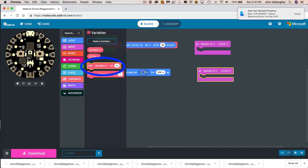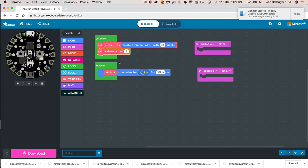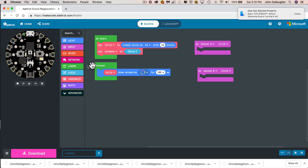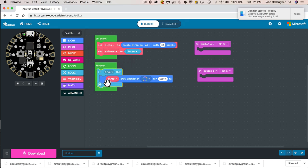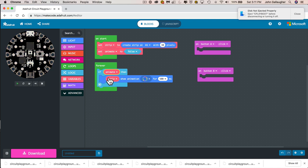We have a Set Animate To block — we'll change it from zero to false. Drag it into OnStart so that when we start up, we set animate to false so we don't animate right away. To do that, go into Logic and grab the false value, then place it over the zero. Now go back into Logic, grab the If True Then block, drag it over, and surround our animation. Then go to the Variables drawer, grab the animate oval, and drag it to replace 'true' so it reads If Animate Then.